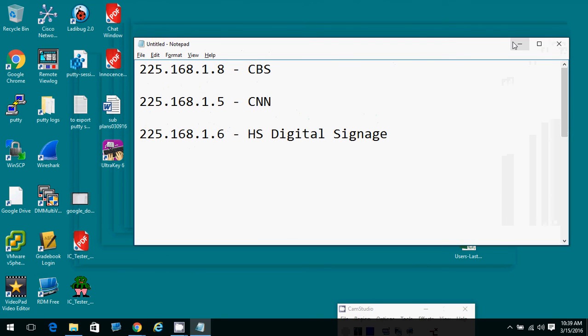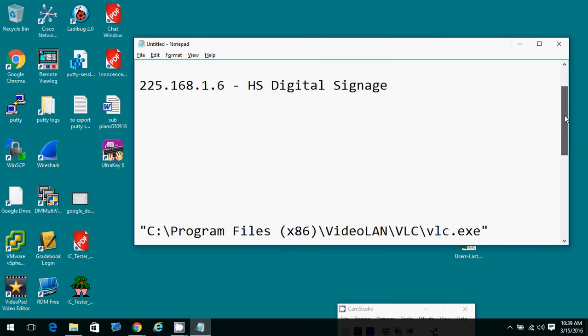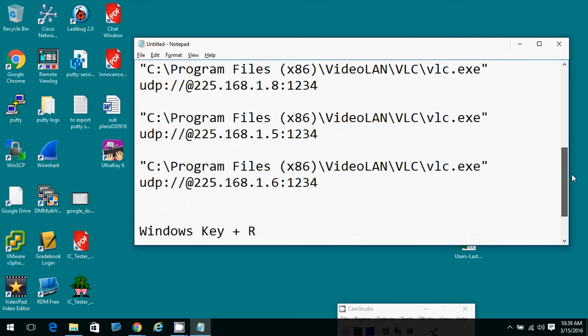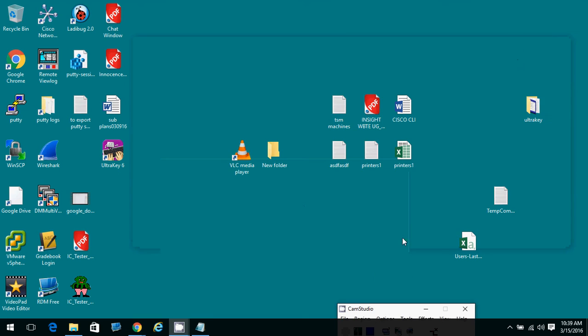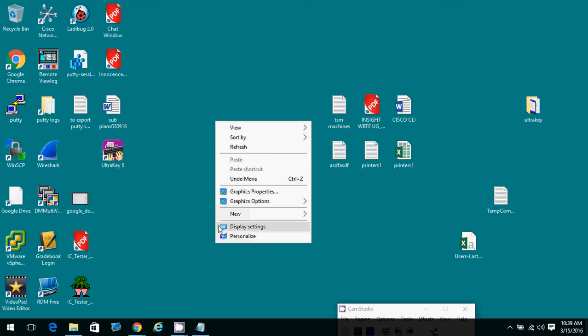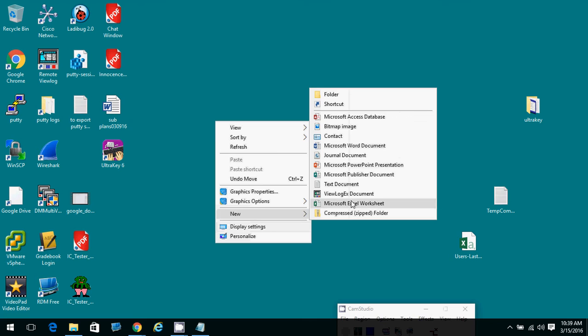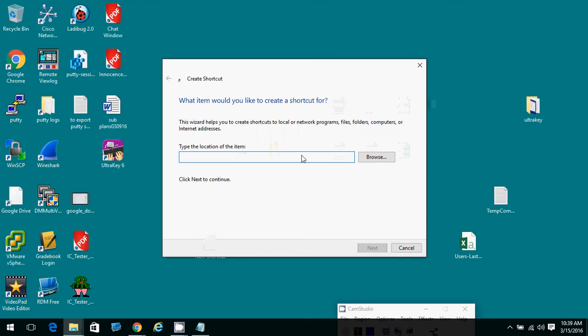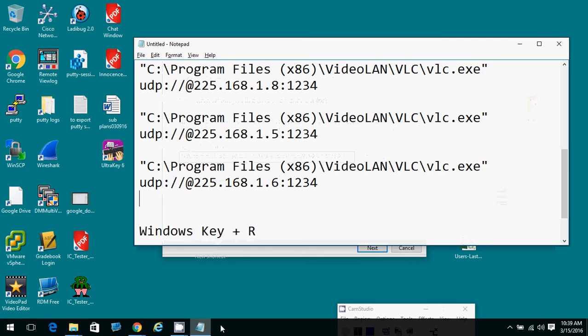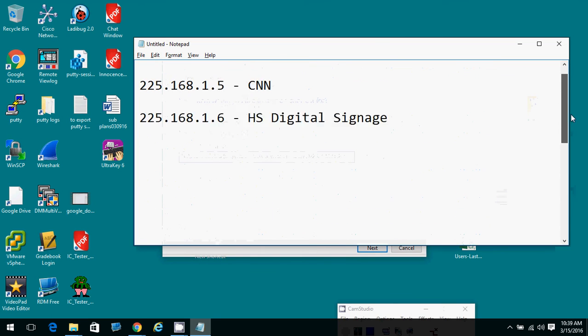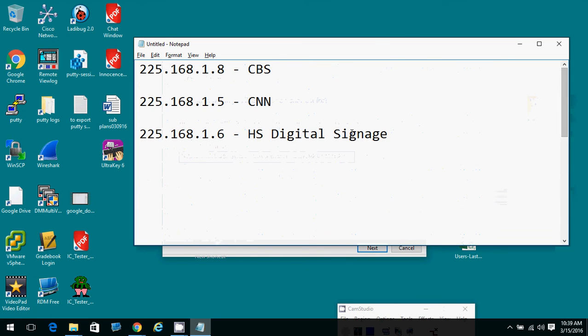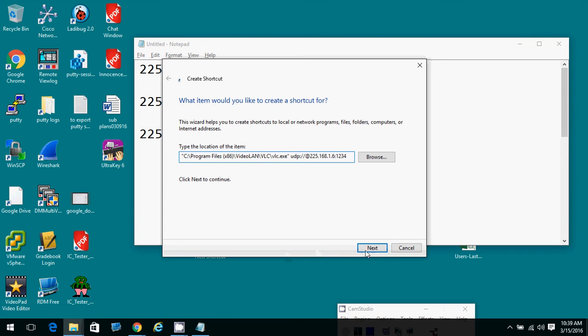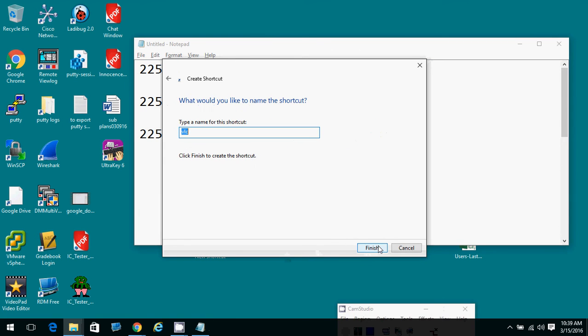Going one step further, if you wanted to have shortcuts on your desktop to these, you could create shortcuts with that information. For example, right-click, go to new and select shortcut. And then what I'm going to paste in there is the same set of instructions. And because this is one six, I know that it's the high school digital signage feed. So I click next, I call it high school digital signage feed, and I click finish.